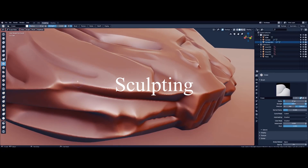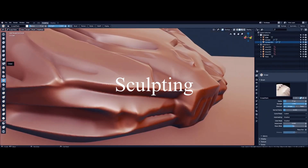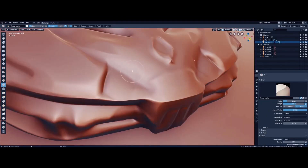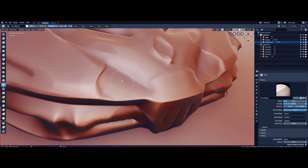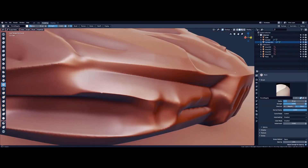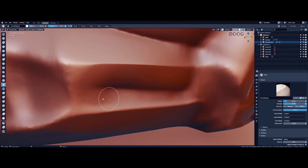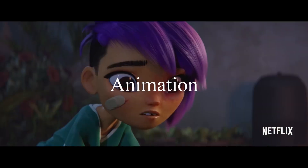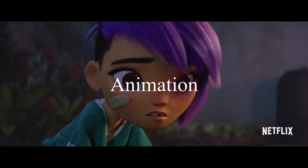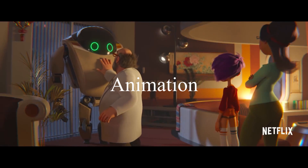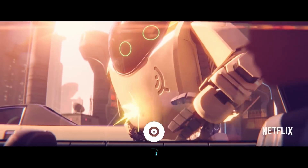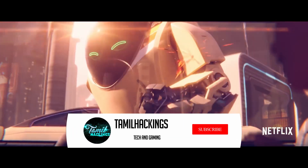We need to do sculpting in Blender software. You could use ZBrush software, but that is paid software. We can do sculpting in Blender instead.